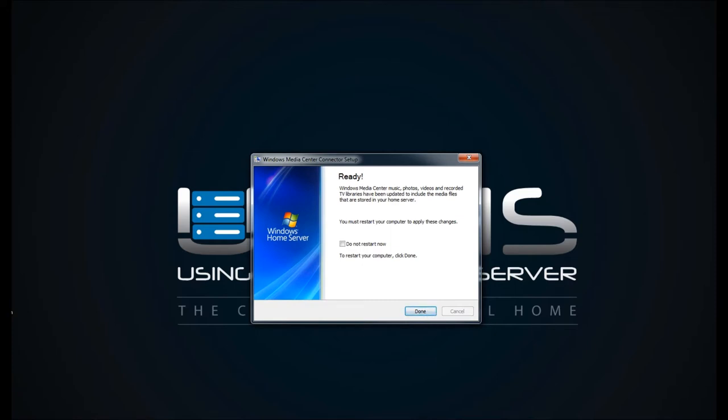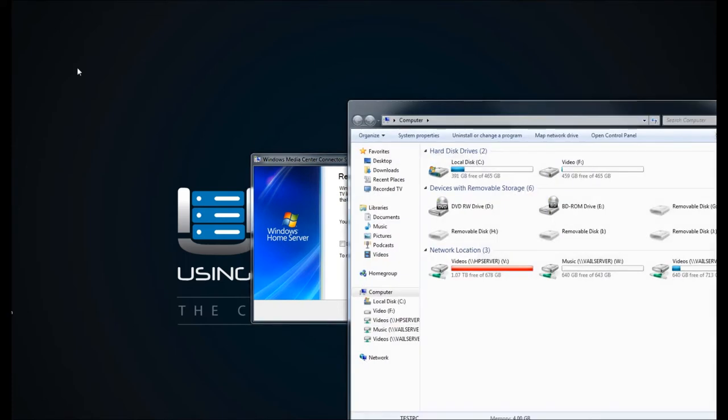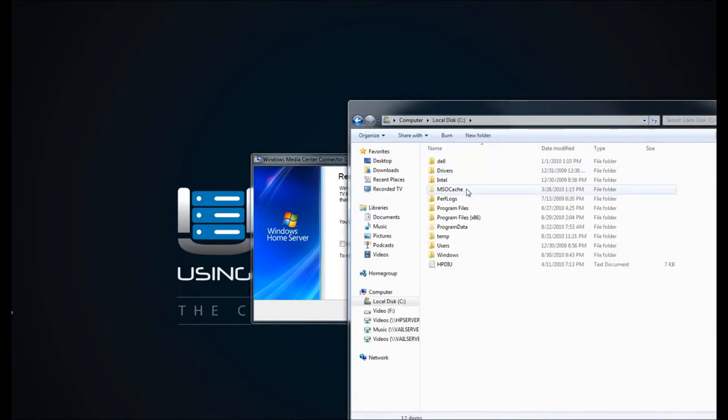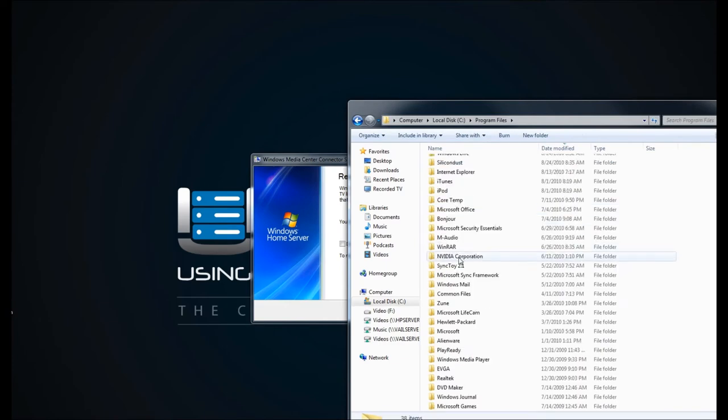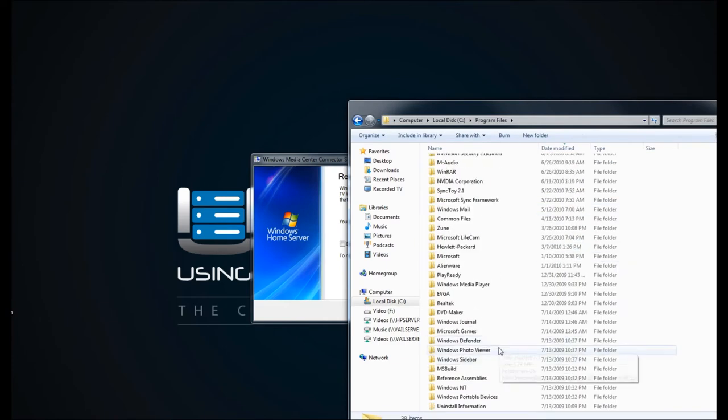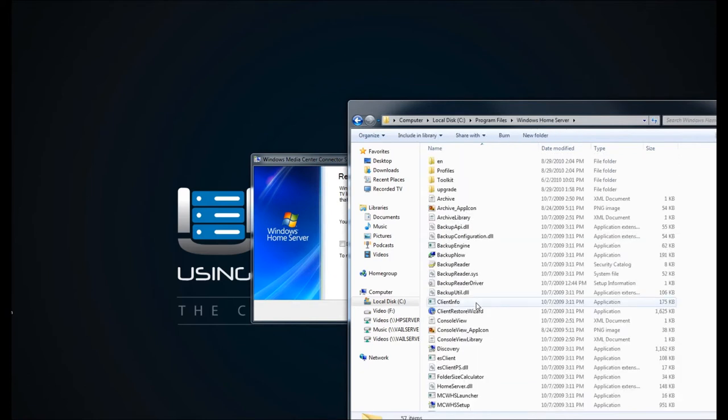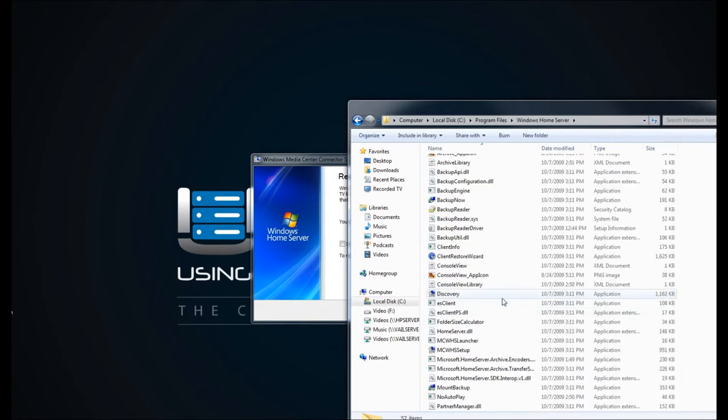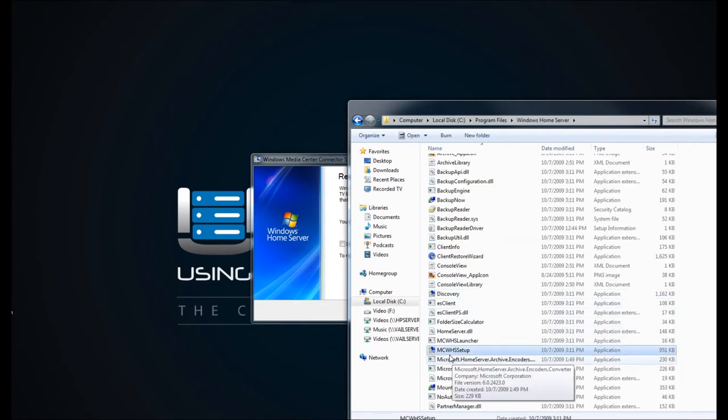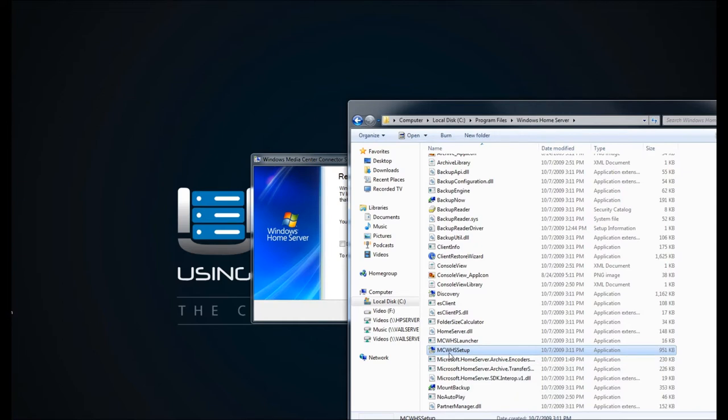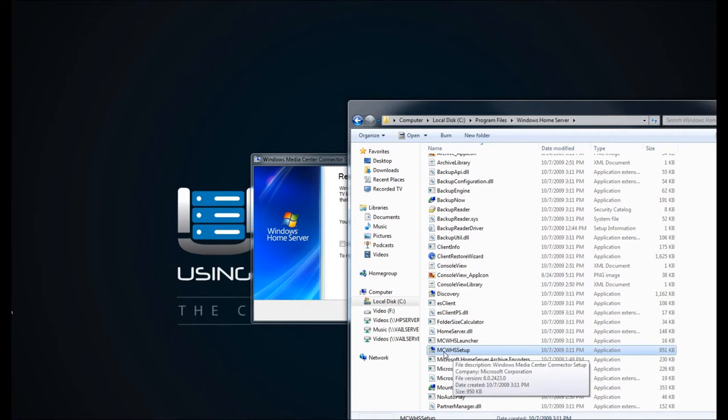Now the next thing that you can do is you can also go into My Computer, go into your program files, go into Windows Home Server, and you can actually do the same thing, which is the Media Center Windows Home Server setup. So if you don't see it within your Windows Media Center, you can also double click on this application and it'll walk you through.